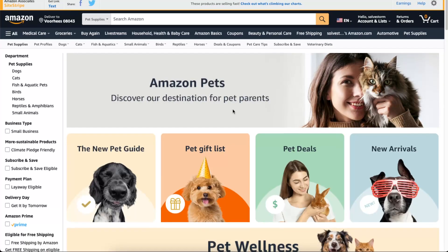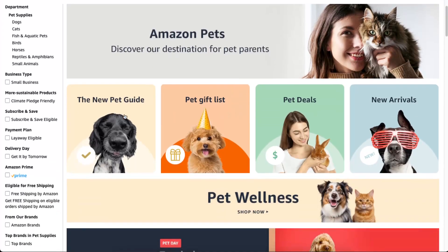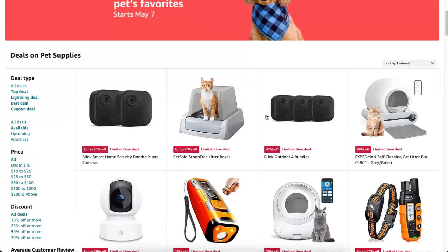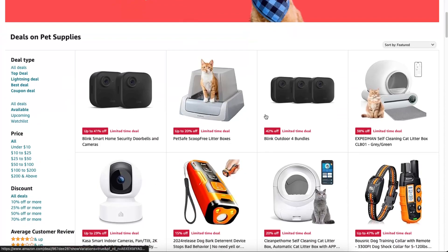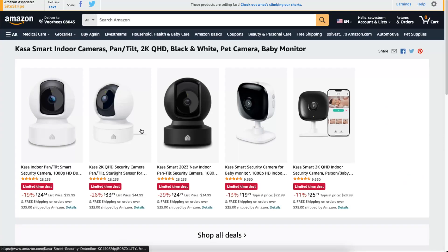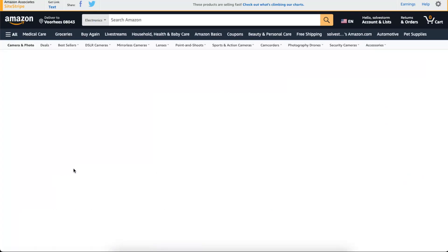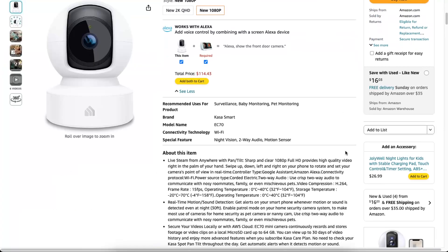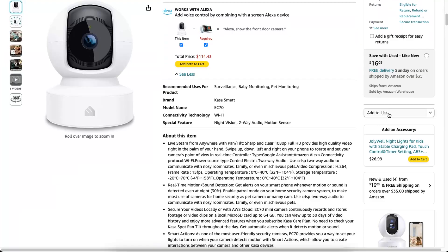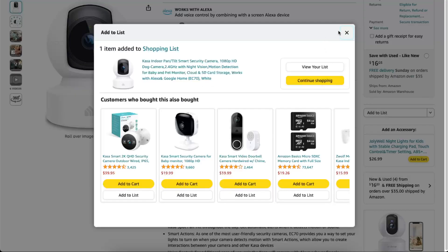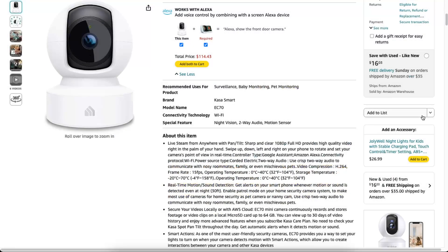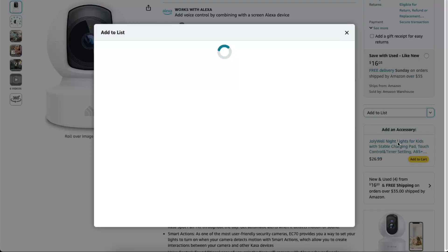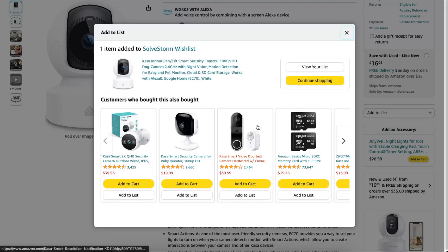Let's go to, for example, Pet Supplies and add something to our list. Let's choose, for example, this camera. When you scroll down, you can see the 'Add to List' button. You want to click on this one and click on Solve Storm Wishlist which we just created.